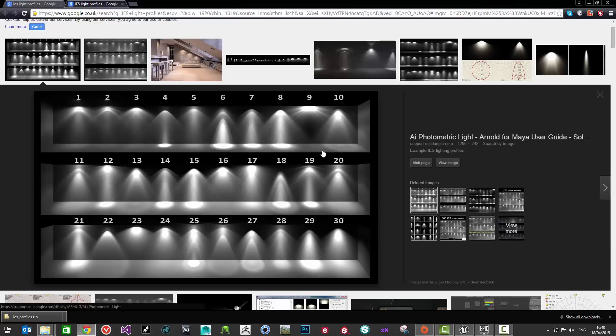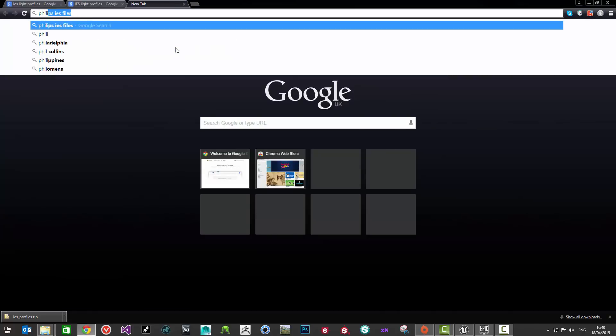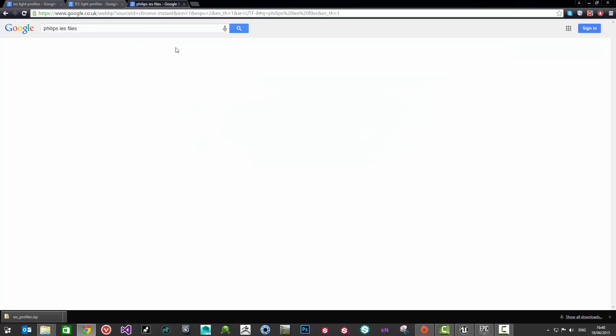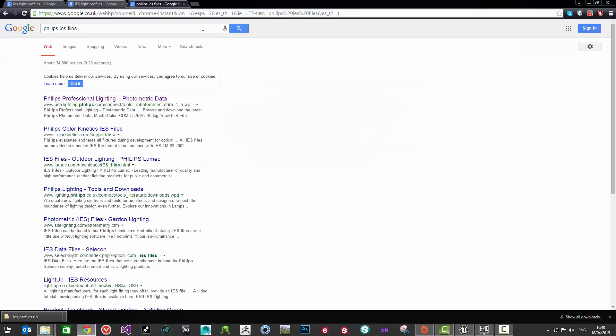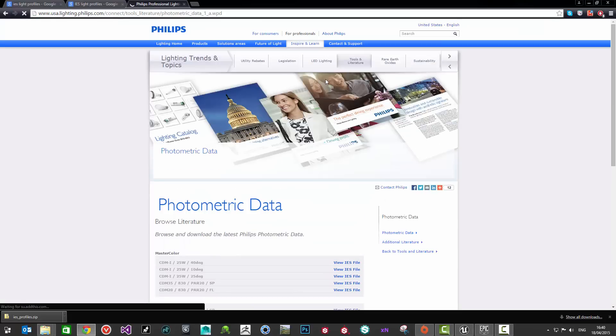This is for a multitude of reasons either because people have manufactured them for things like architectural visualization or for offline rendering, but there's also because manufacturers produce them. If we do a quick Google search here say like Philips IES files, you'll notice that Philips, who are a manufacturer of bulbs around the world in buildings and office blocks and whatever else.